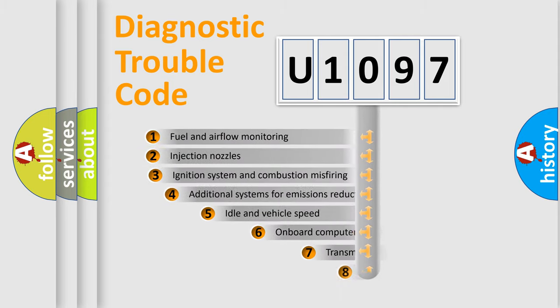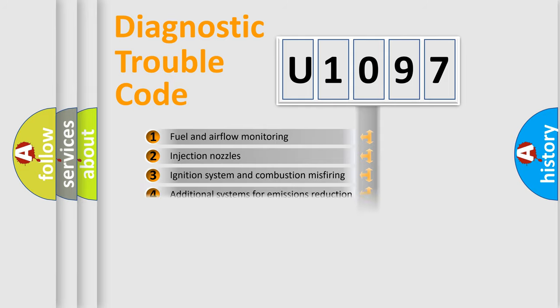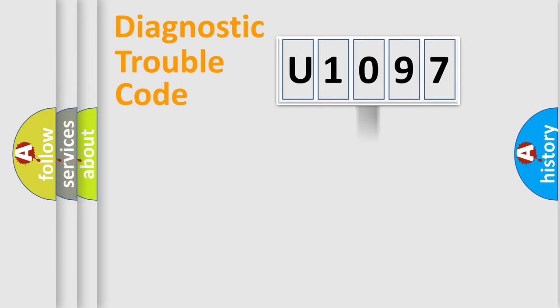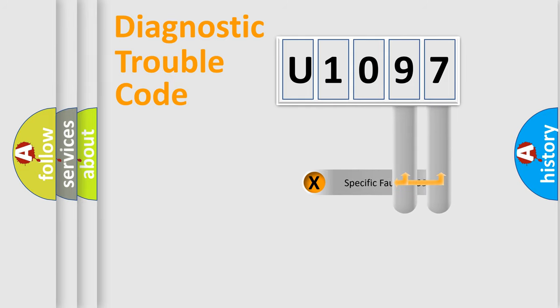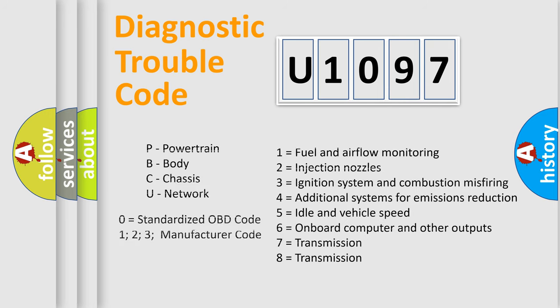The third character specifies a subset of errors. The distribution shown is valid only for the standardized DTC code. Only the last two characters define the specific fault of the group. Let's not forget that such a division is valid only if the second character code is expressed by the number zero.